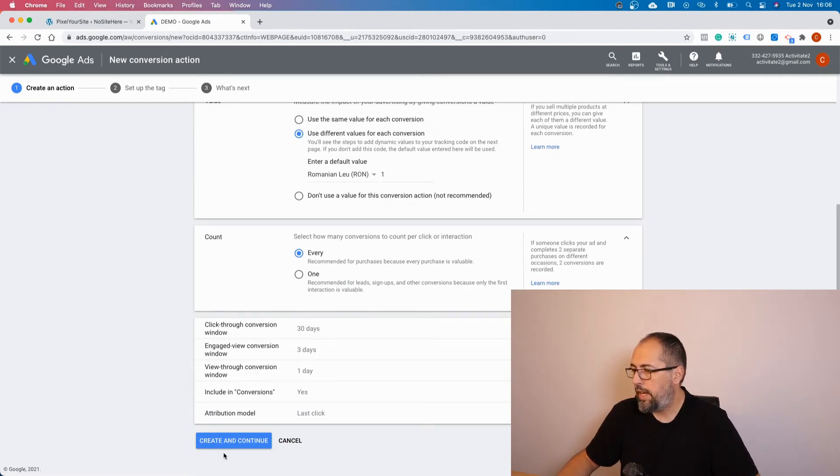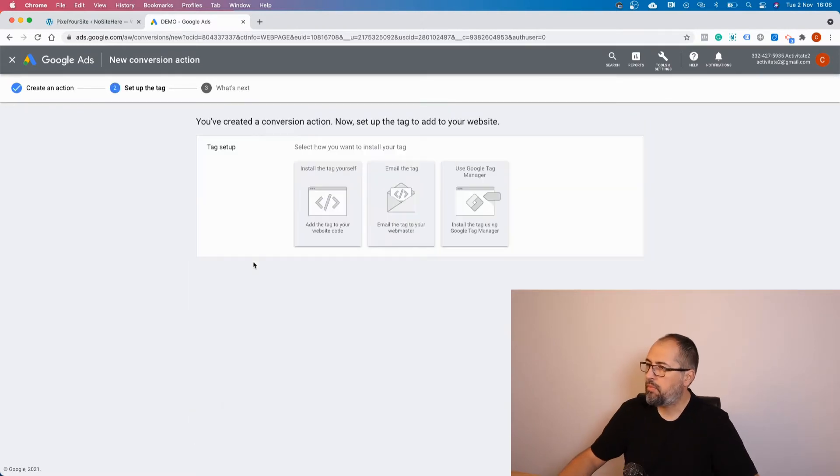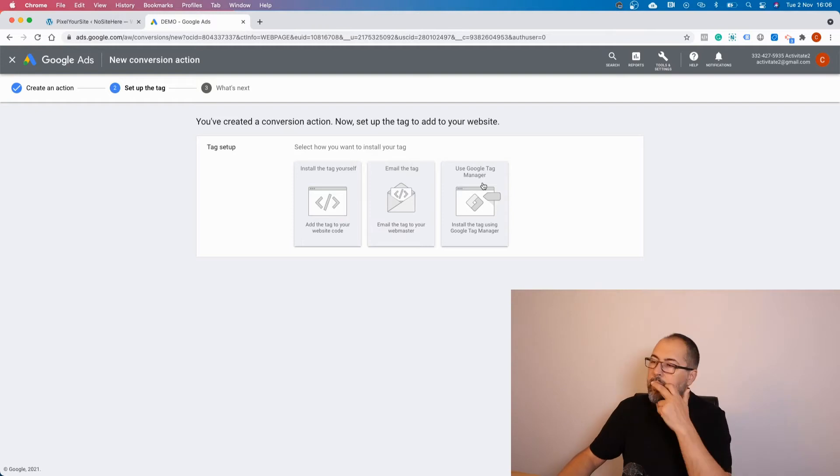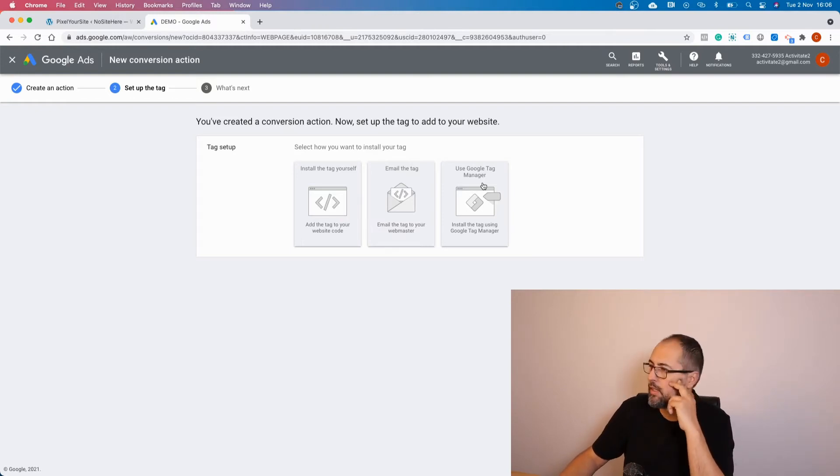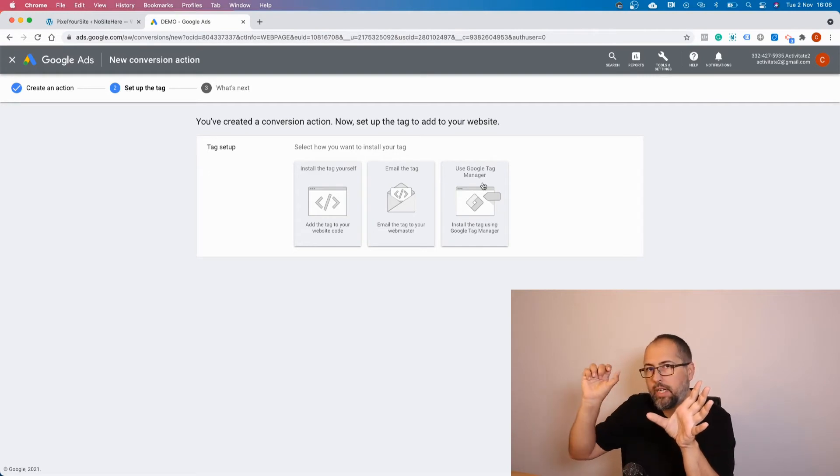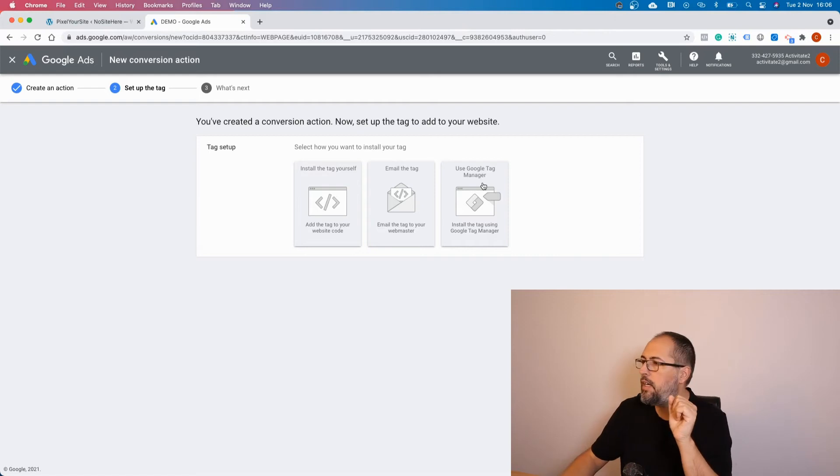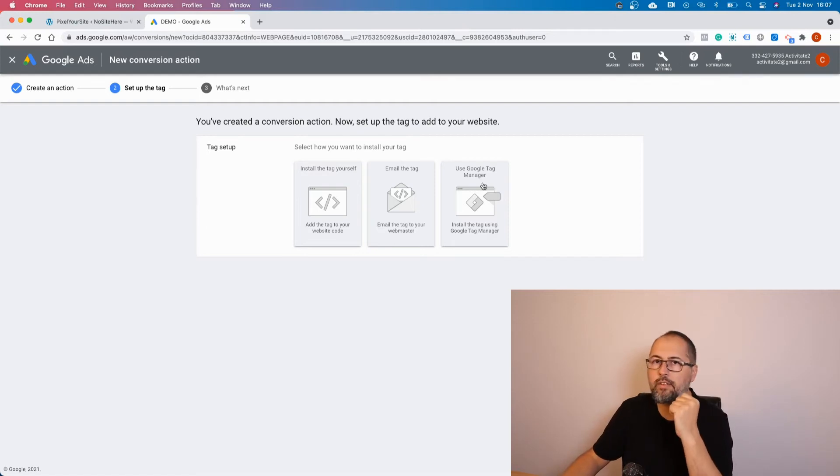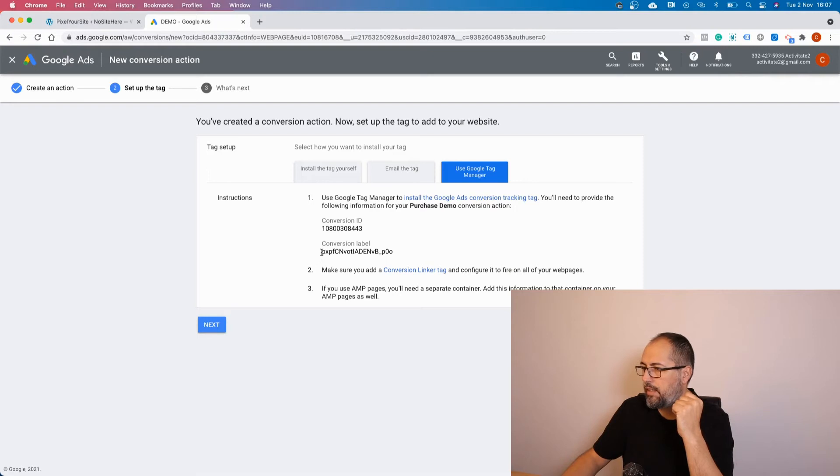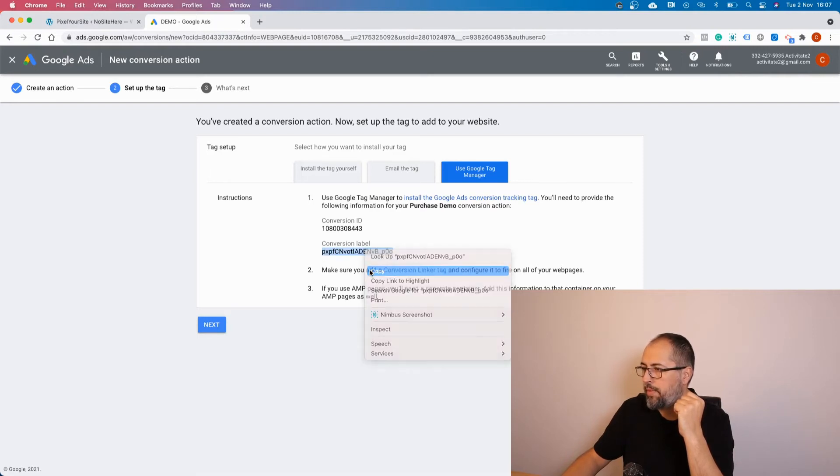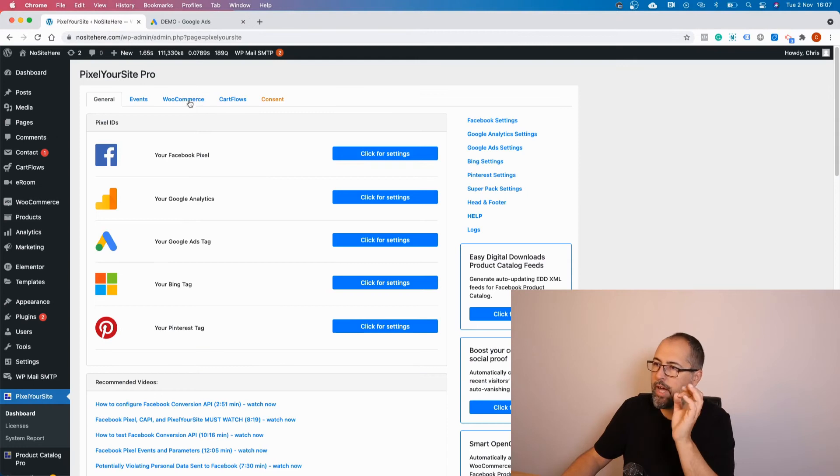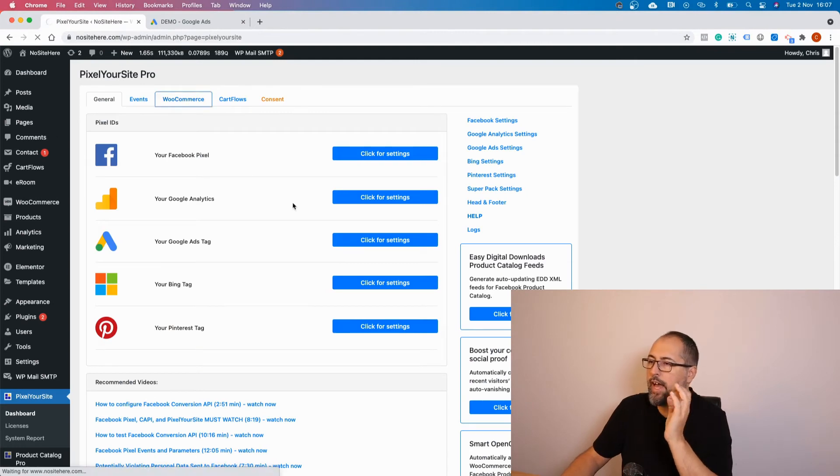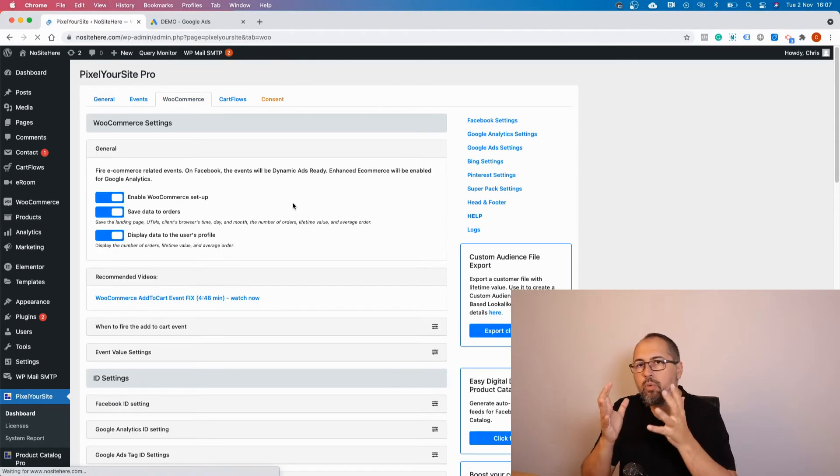Account, you can select what you want here, and create and continue. Now select this part right here: Use Google Tag Manager. We are not going to use Google Tag Manager, but we are going to take the conversion label. This is the part that we need. Copy the conversion label.